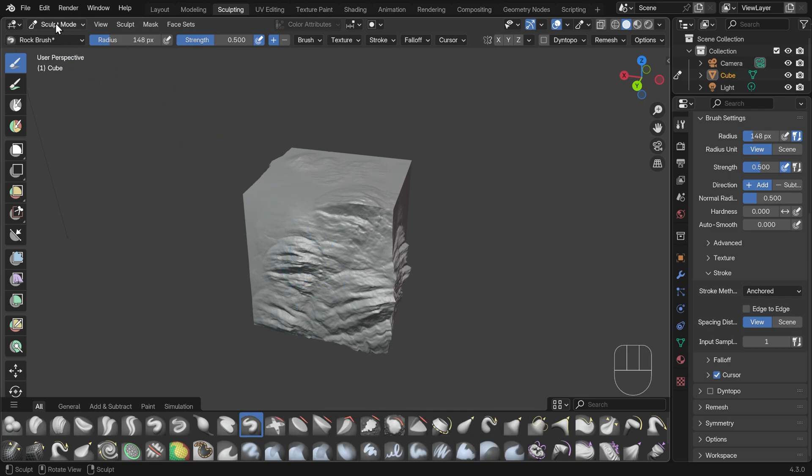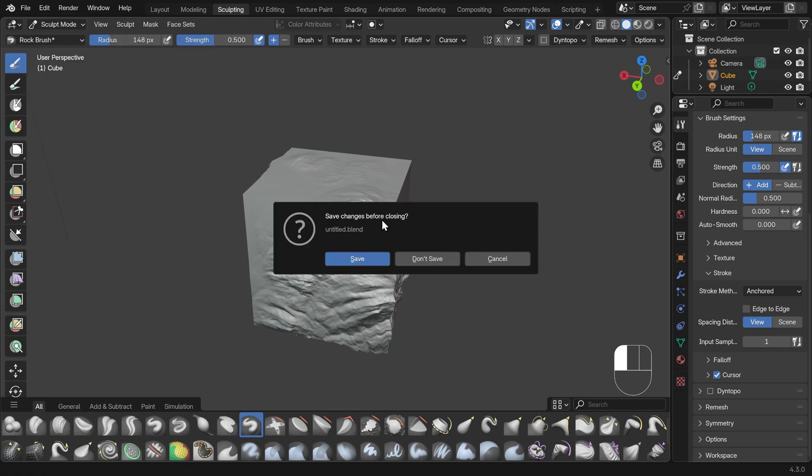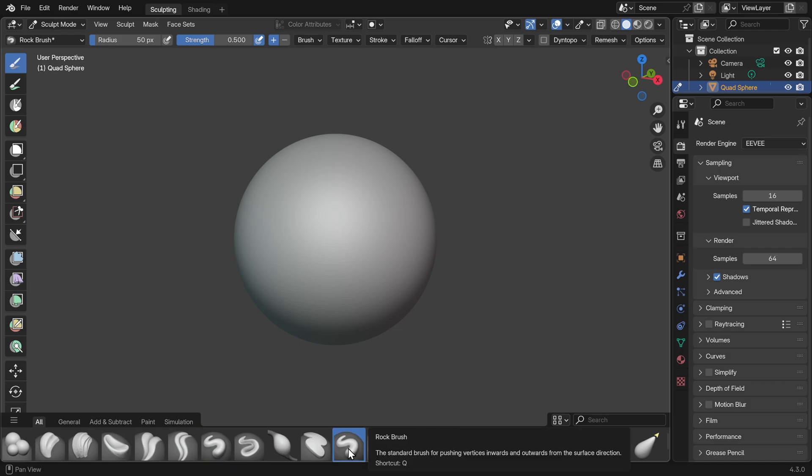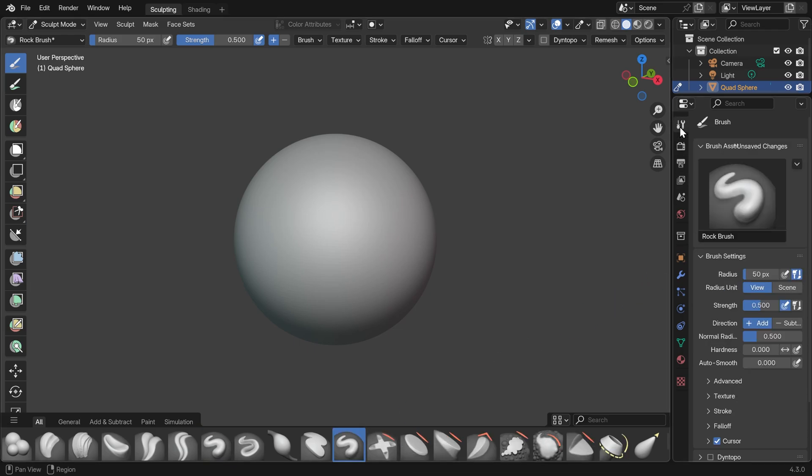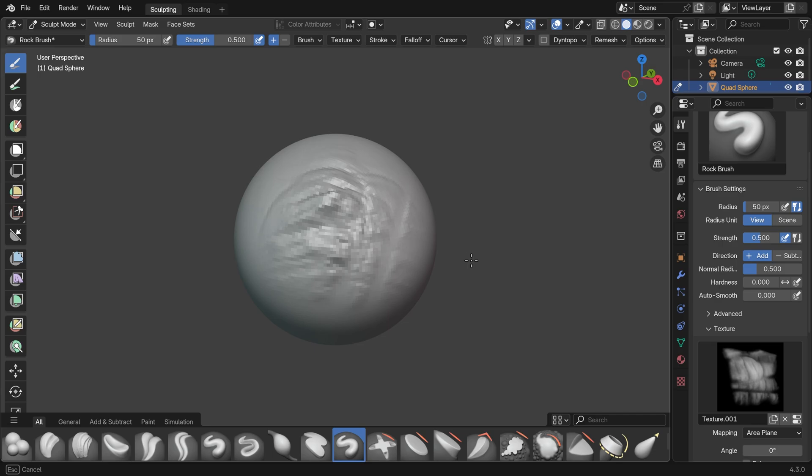The other great thing is that I can press file new. And this time I'll open up a sculpting file. I won't save any of the changes and even though I haven't saved any changes, if I come down to here, you can see there's my rock brush. And amazingly, it has the texture still there and I can click and drag to add my rock texture to my sphere.